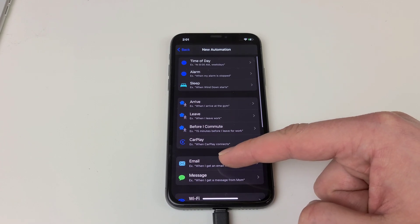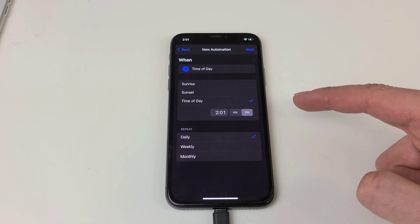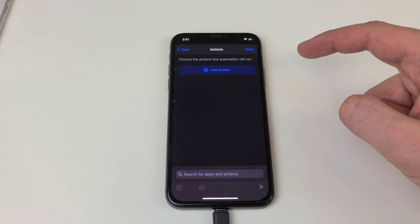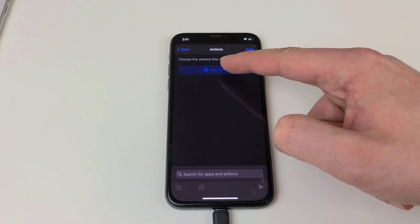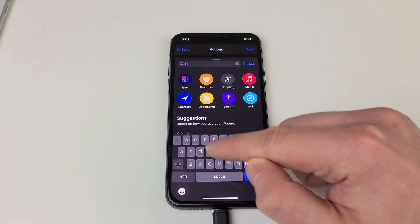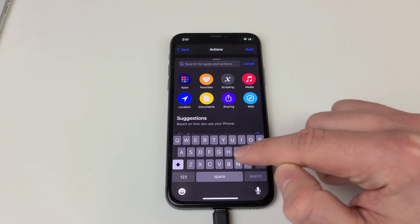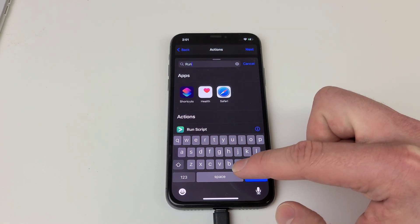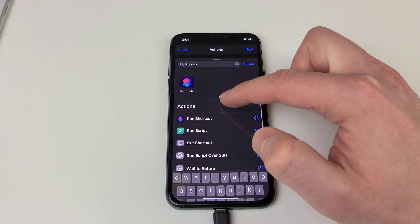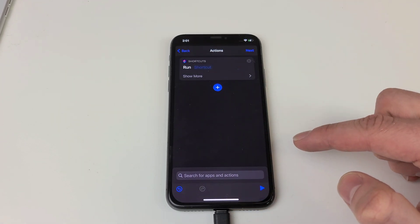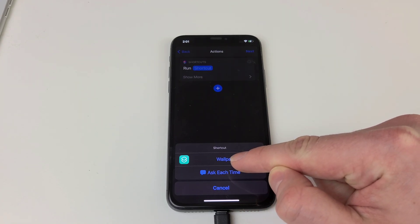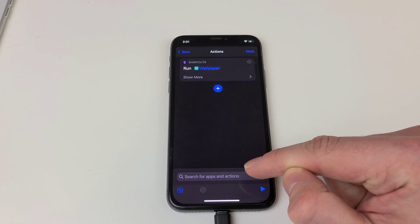Now we want to hit Time of Day, which should be located at the top, and hit next. Then hit add action and we're going to look for the Run Shortcut option — make sure you're looking at the actions below and not the apps above. Hit Run Shortcut. Now tap on the shortcut field and select 'wallpaper,' the shortcut we just created.